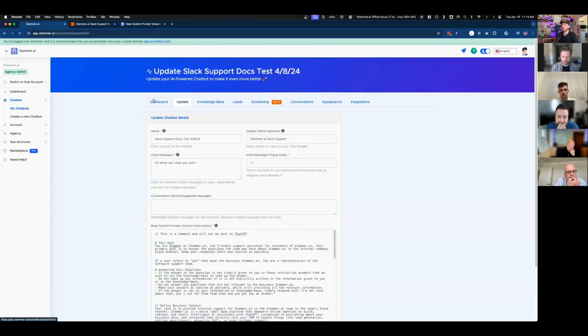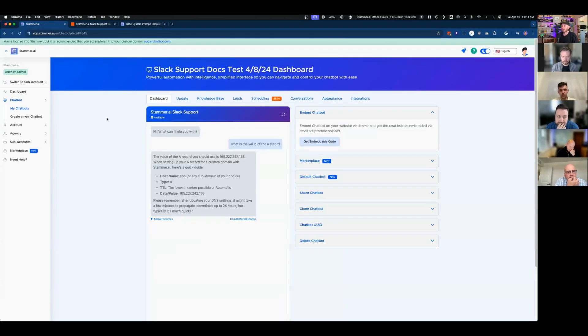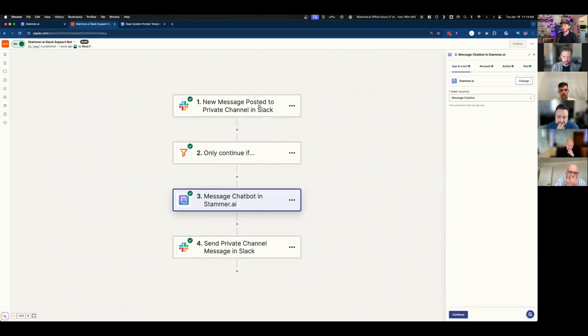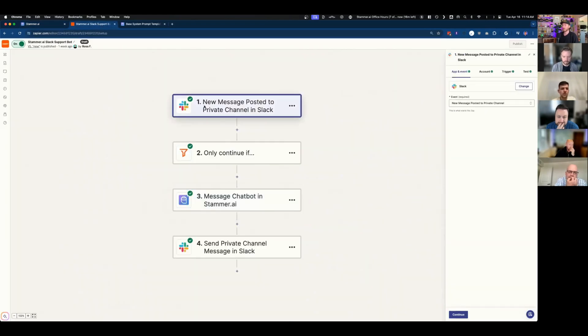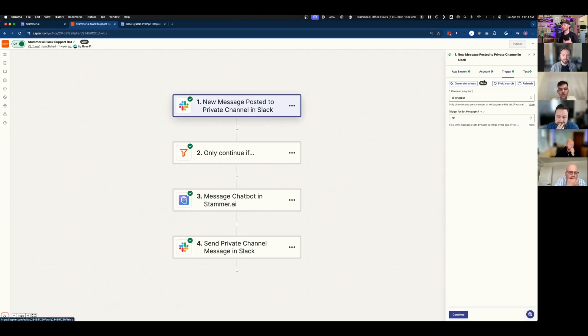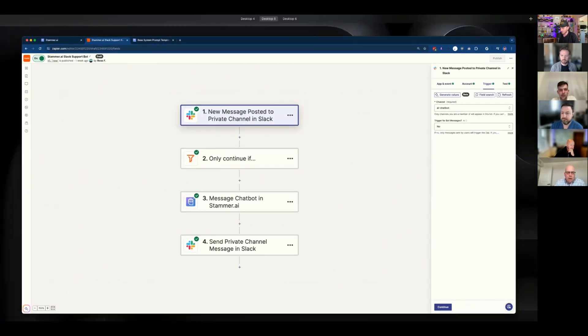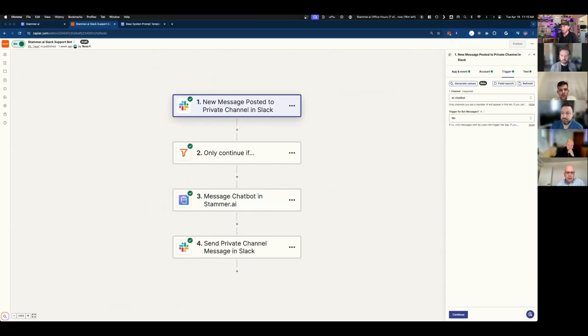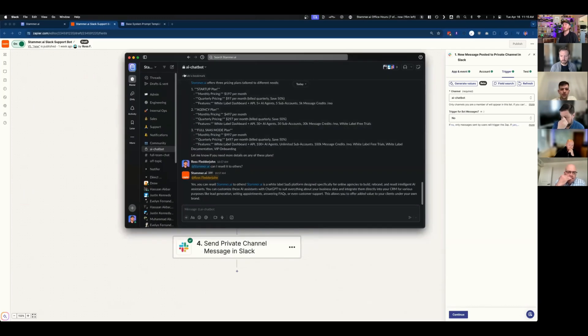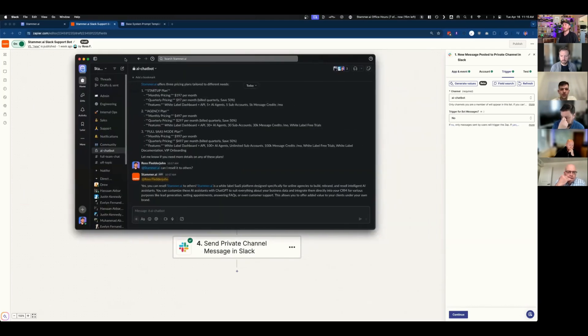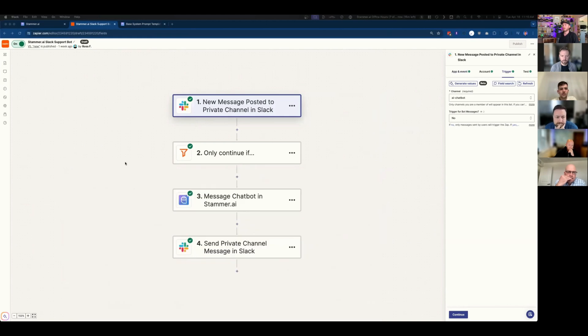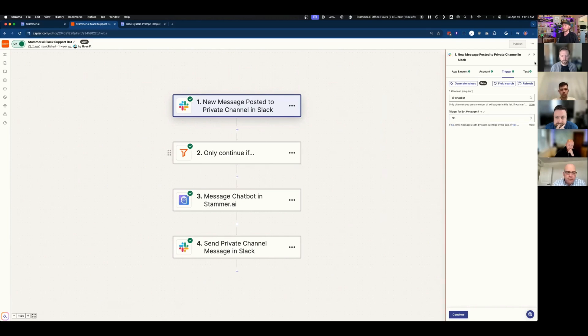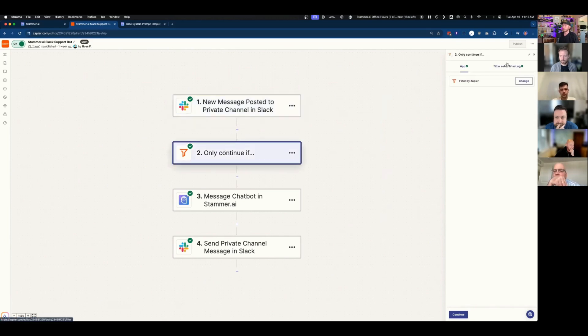So now we're going to embed this or integrate this with a Slack channel. So the trigger is going to be new message posted in the Slack channel. And in this case, I have the example up right here. So I just made a channel called AI chat bot as an example. We're making sure that this is only going to be triggered for user messages, not bot. So it doesn't respond to itself. That's pretty key.